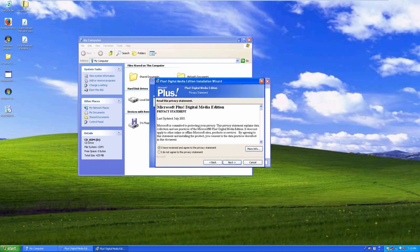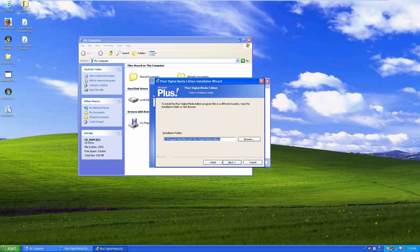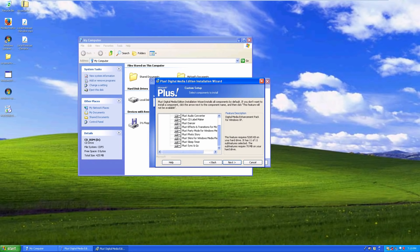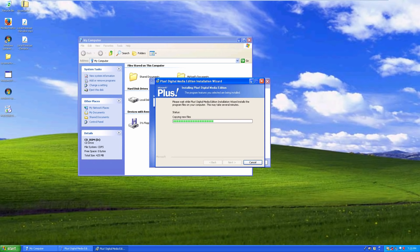We'll click the box saying we've reviewed and agreed to this privacy statement - it is a really long one. Clicking next, it's going to make a new folder called Digital Media Edition, and here's all the programs we're going to get into later. We'll click next and install. It hasn't asked me for the product key yet, which is odd. According to the wiki, this is the first Plus version to include activation - maybe it means activating through a Microsoft server.